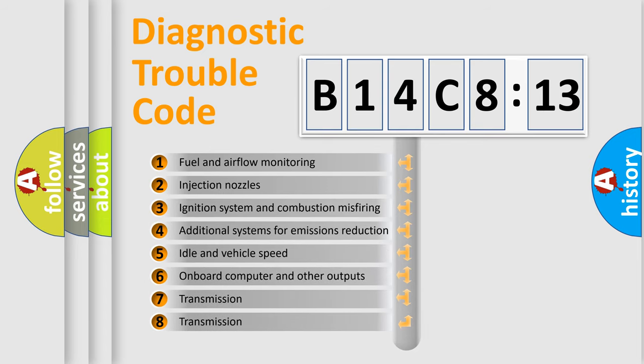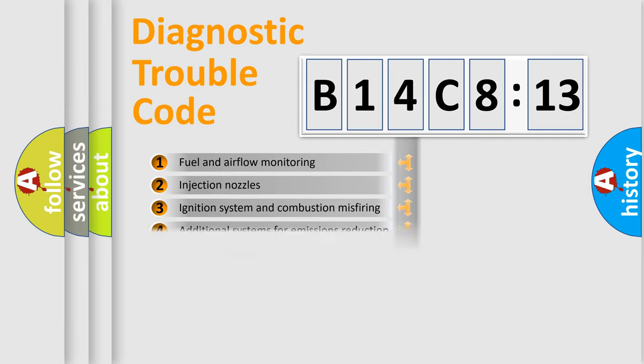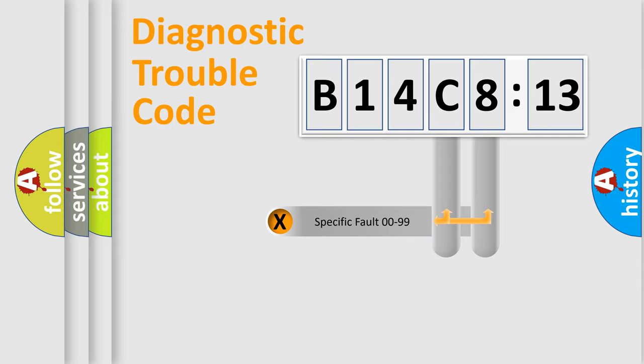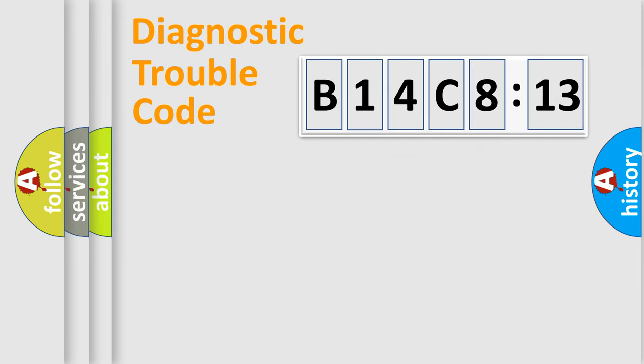The third character specifies a subset of errors. The distribution shown is valid only for the standardized DTC code. Only the last two characters define the specific fault of the group.